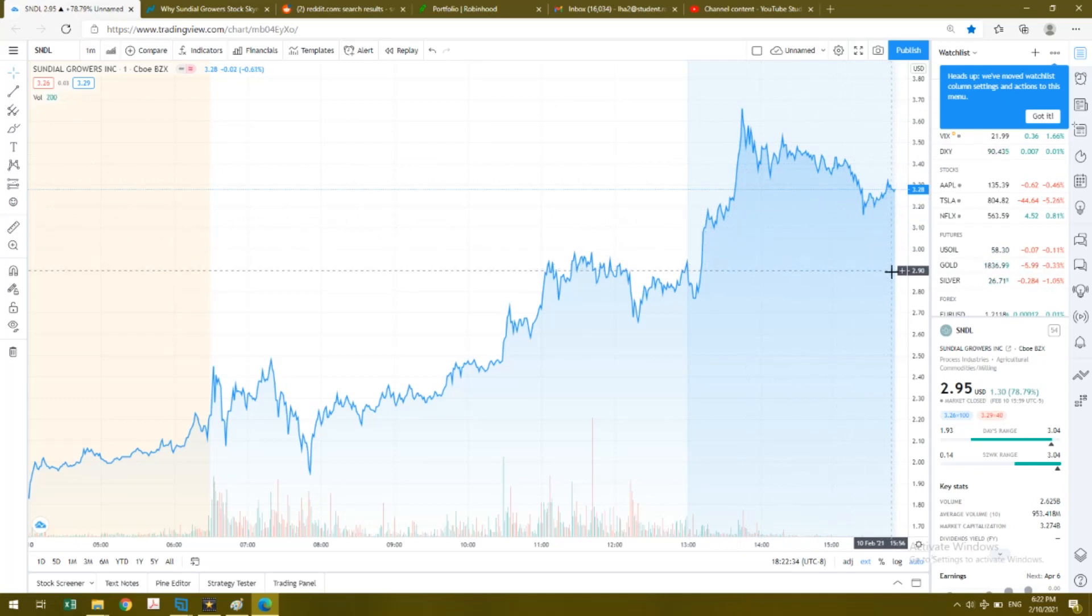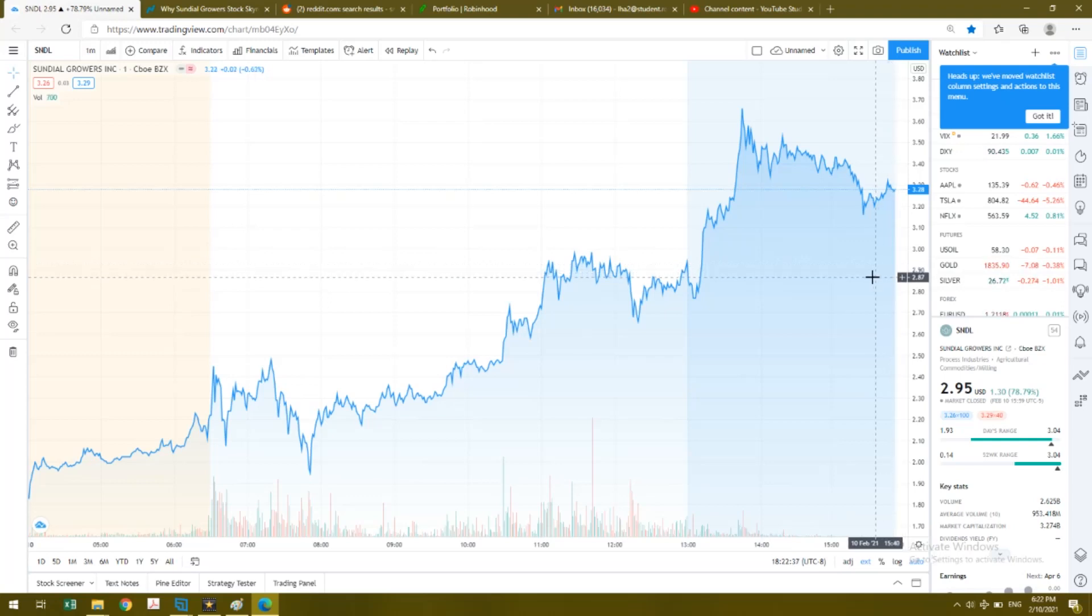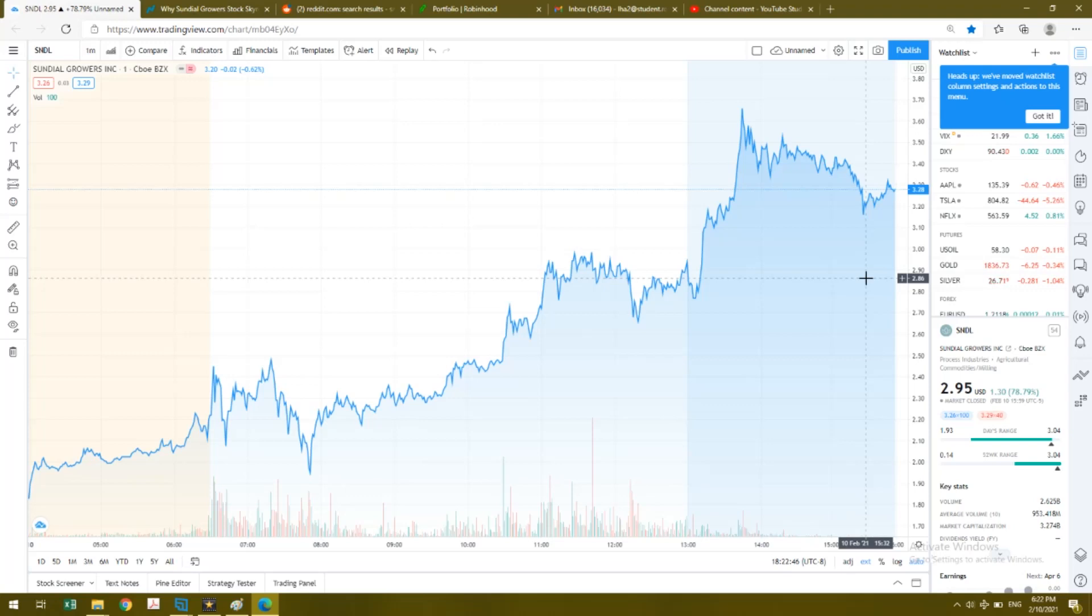I have written in the title I have never smoked weed in my life and I don't plan to, but I did buy a lot of Sundial Growers. I have about over 10,000 shares and some option plays as well.